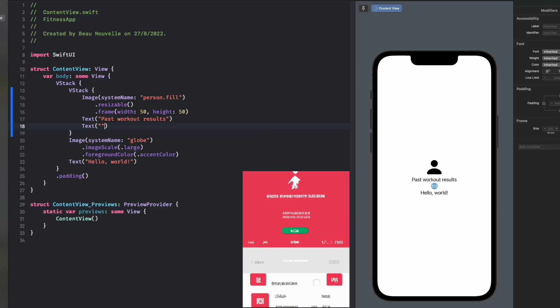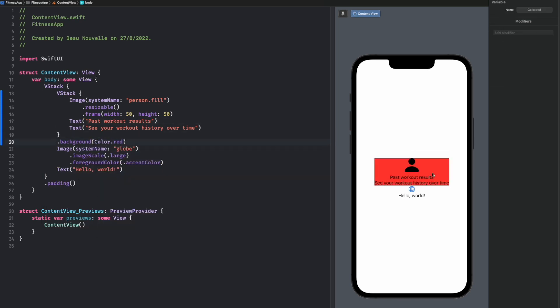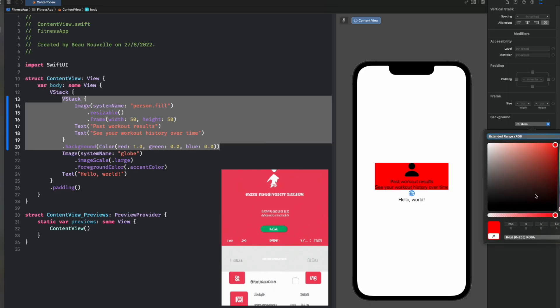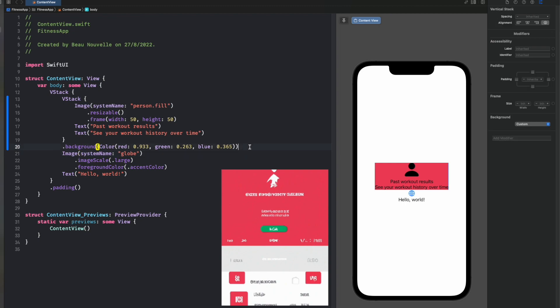Past workout results — let's go with that for now. And then underneath that we have some more text. Now we're going to set the background to this pinkish reddish color using a custom color and the color picker. And there we go — perfect. Underneath this, it looks like we have a button, so let's add the button.